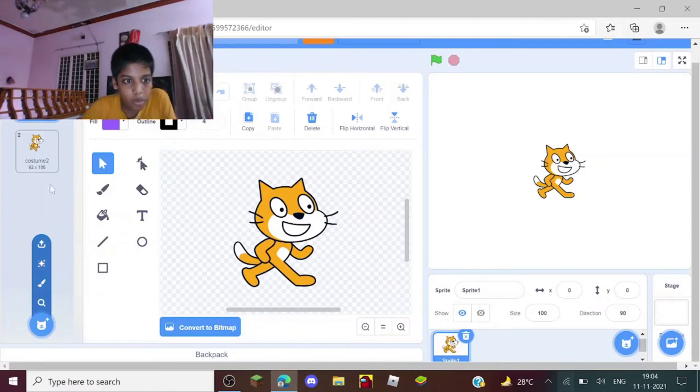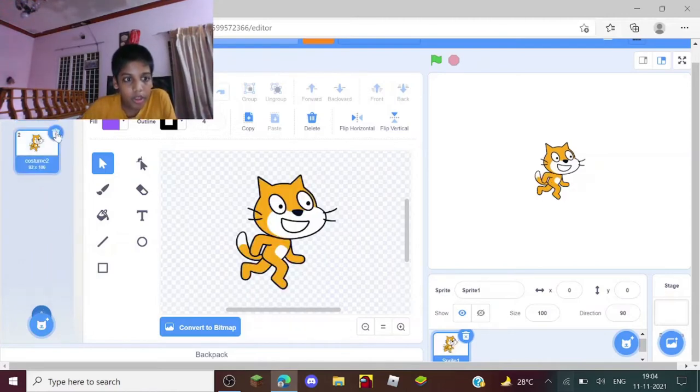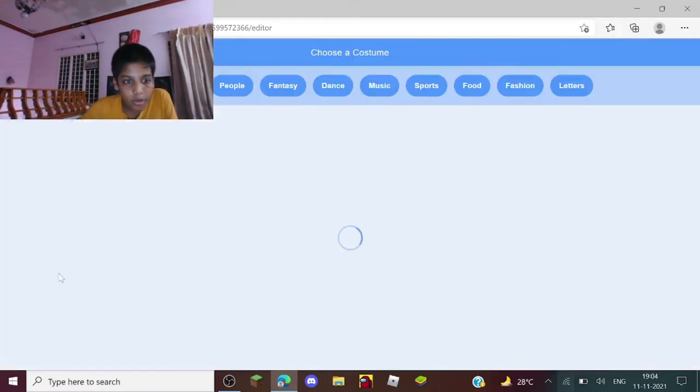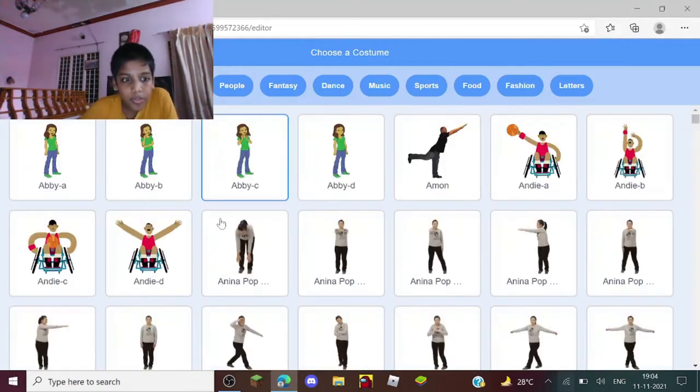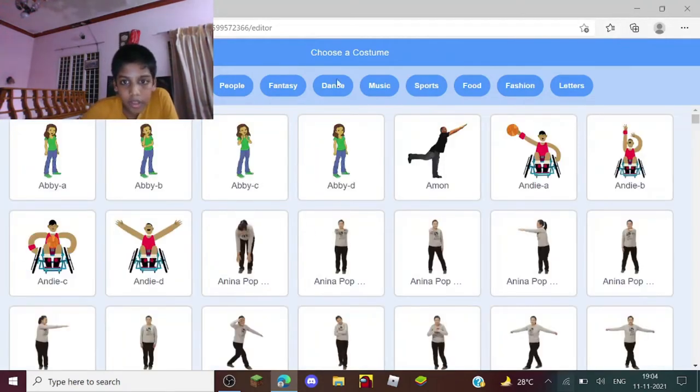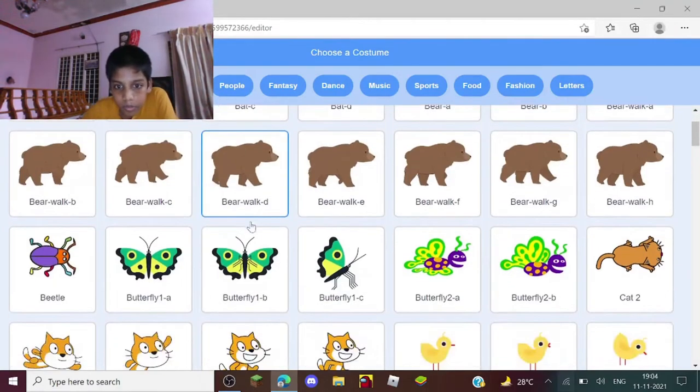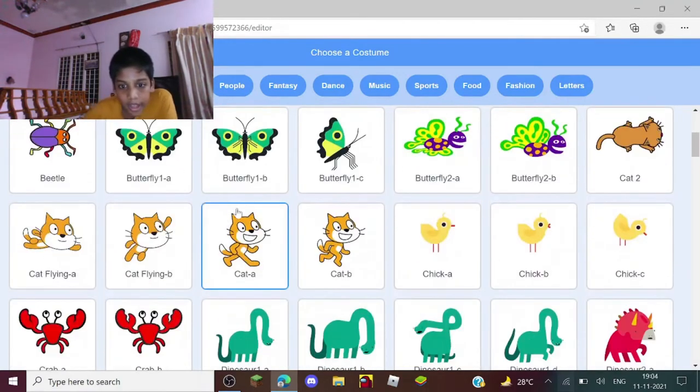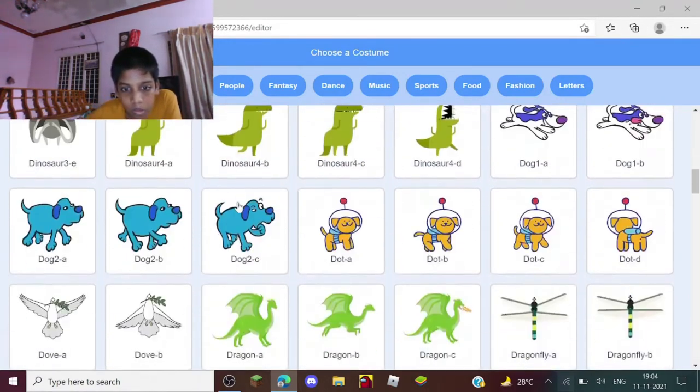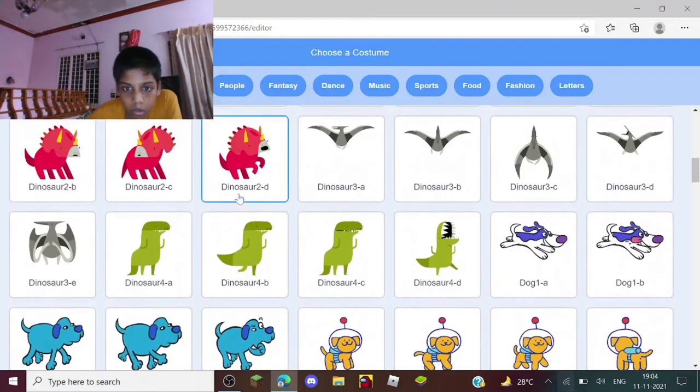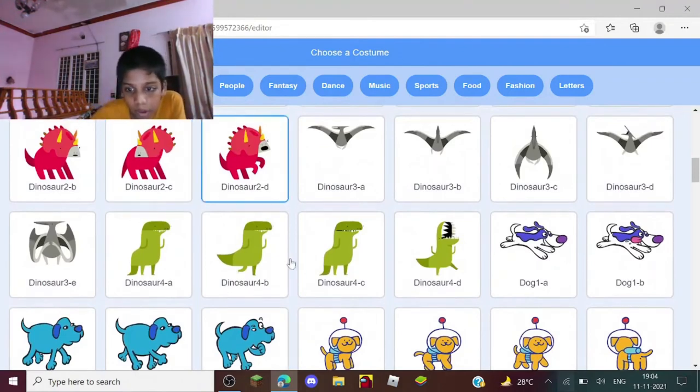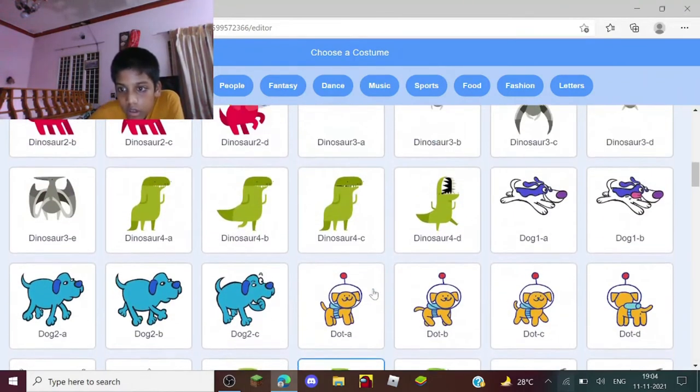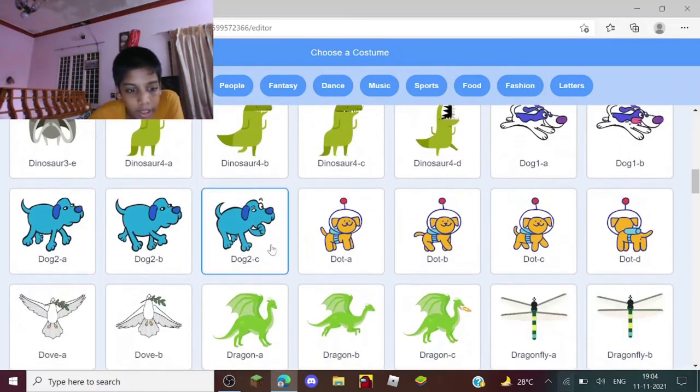So let's get into this. It's not actually necessary to use the same one which I am using. For example, you can use another - let me just show you. Choose a costume, and I will go to animals. Yeah, this one - a doge!